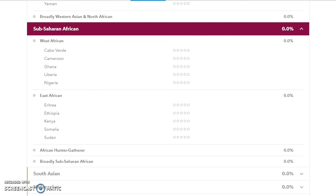Southern and Central Africa is now called African Hunter-Gatherer, and obviously you've got your Broadly Sub-Saharan African.